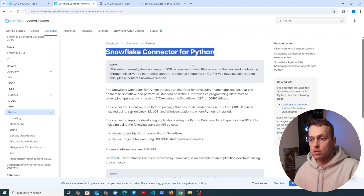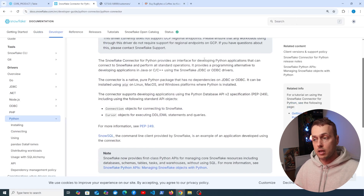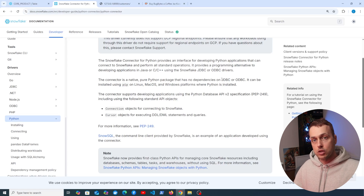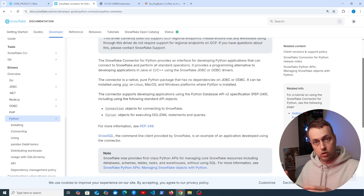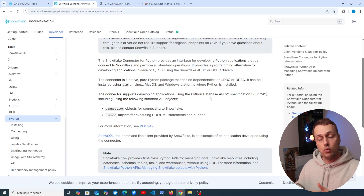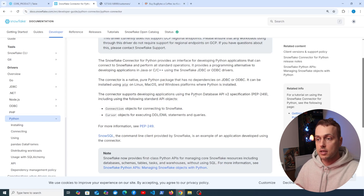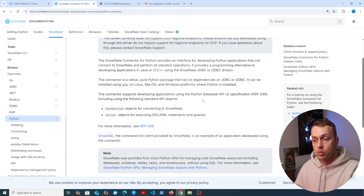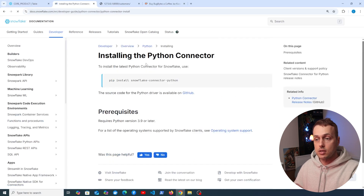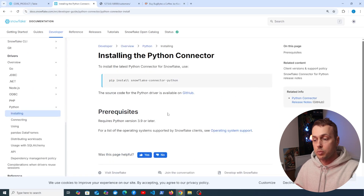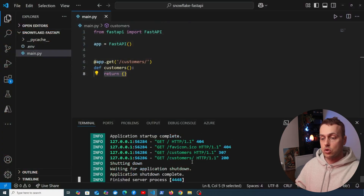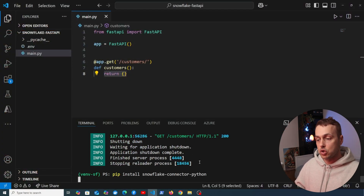To connect to Snowflake in FastAPI, we use the Snowflake Connector for Python. This connector provides an interface for developing Python apps that can connect to Snowflake and perform all standard operations — and it's actually what the Django Snowflake package uses under the hood. There are other options such as a SQLAlchemy package for Snowflake. We install the connector with pip install and import it at the top of our FastAPI application.